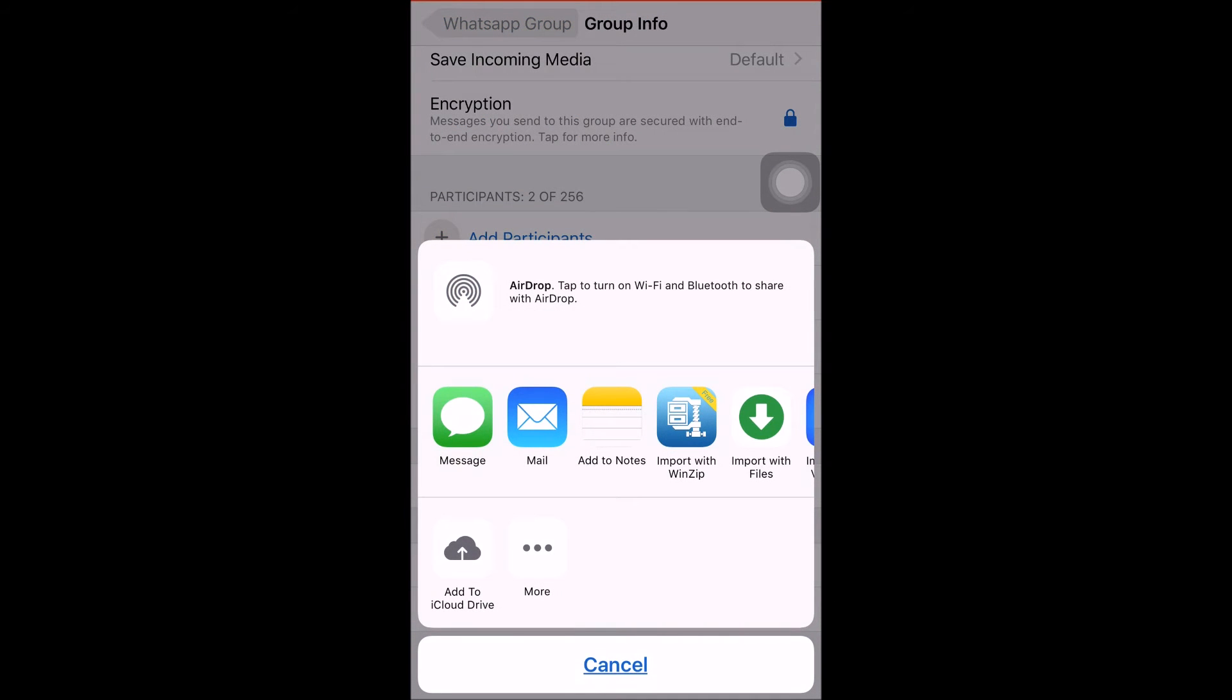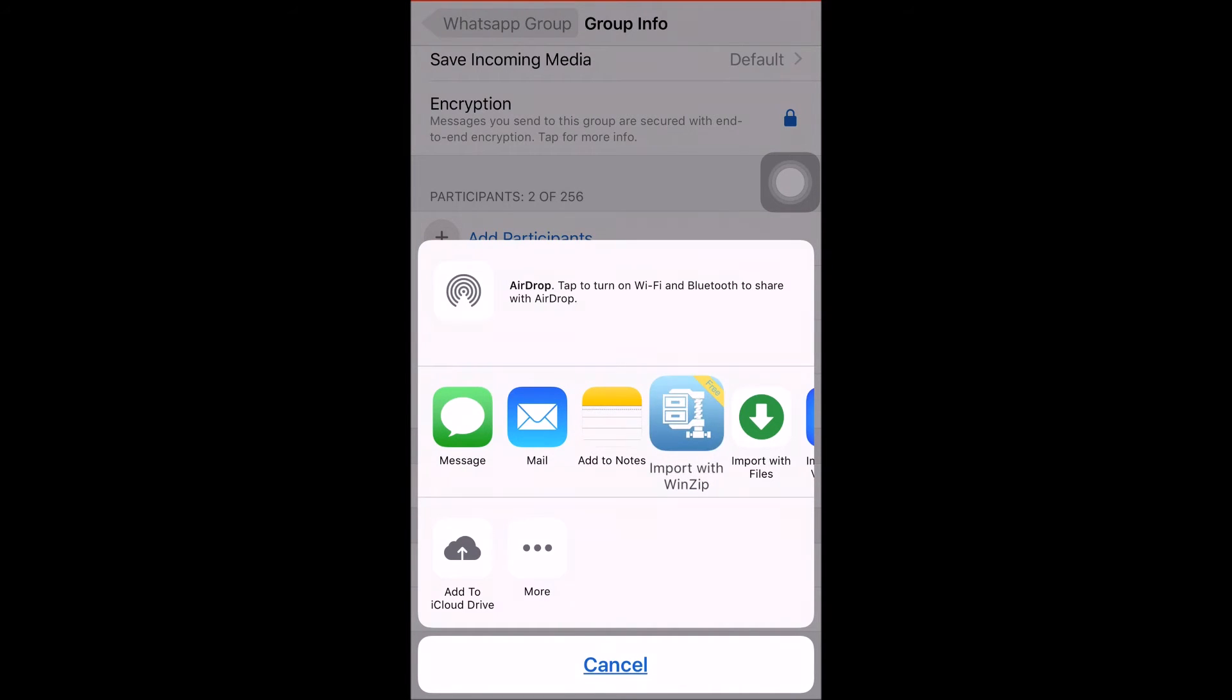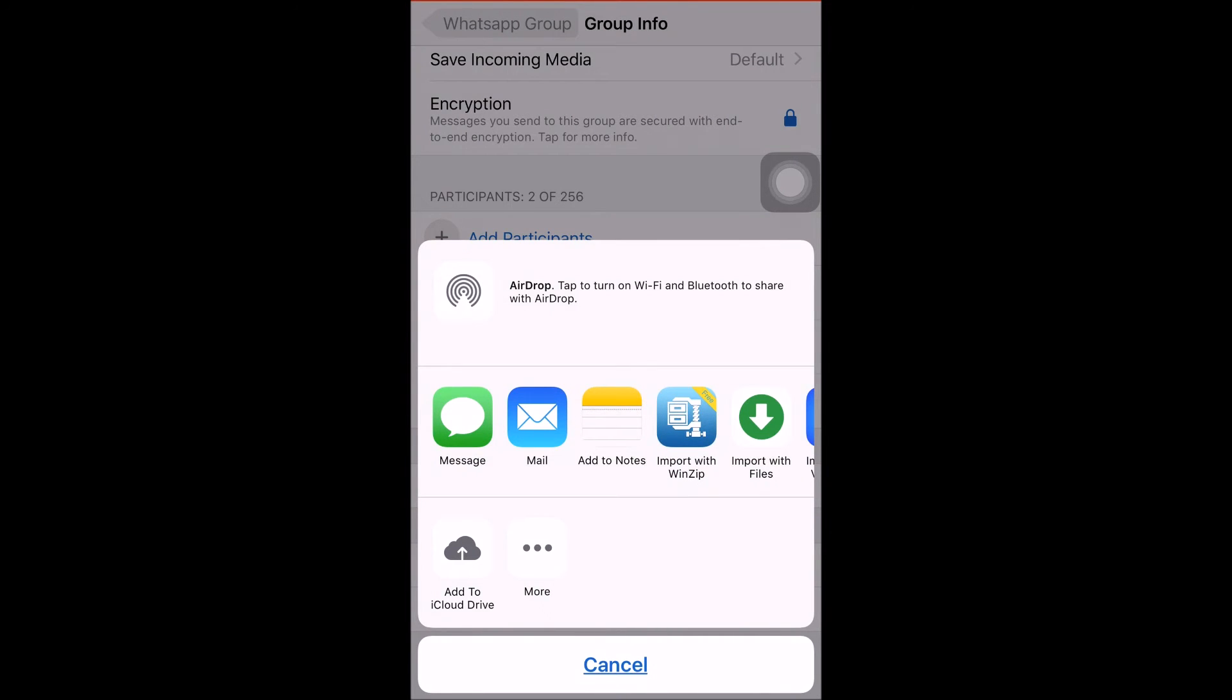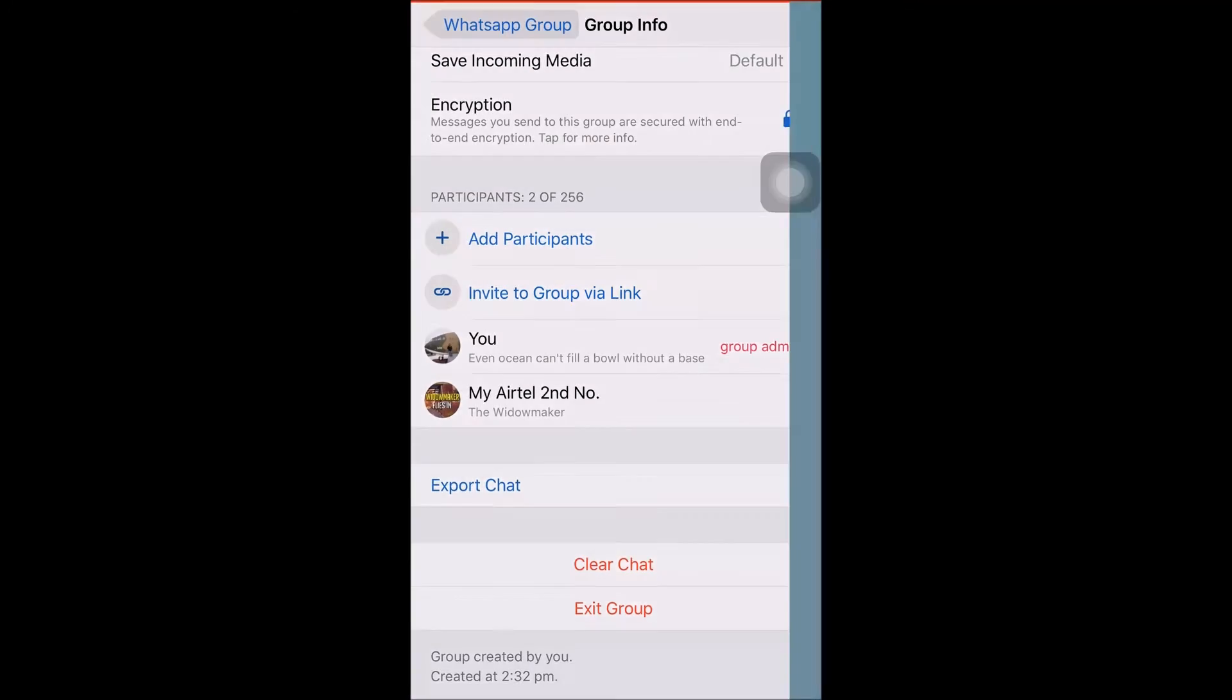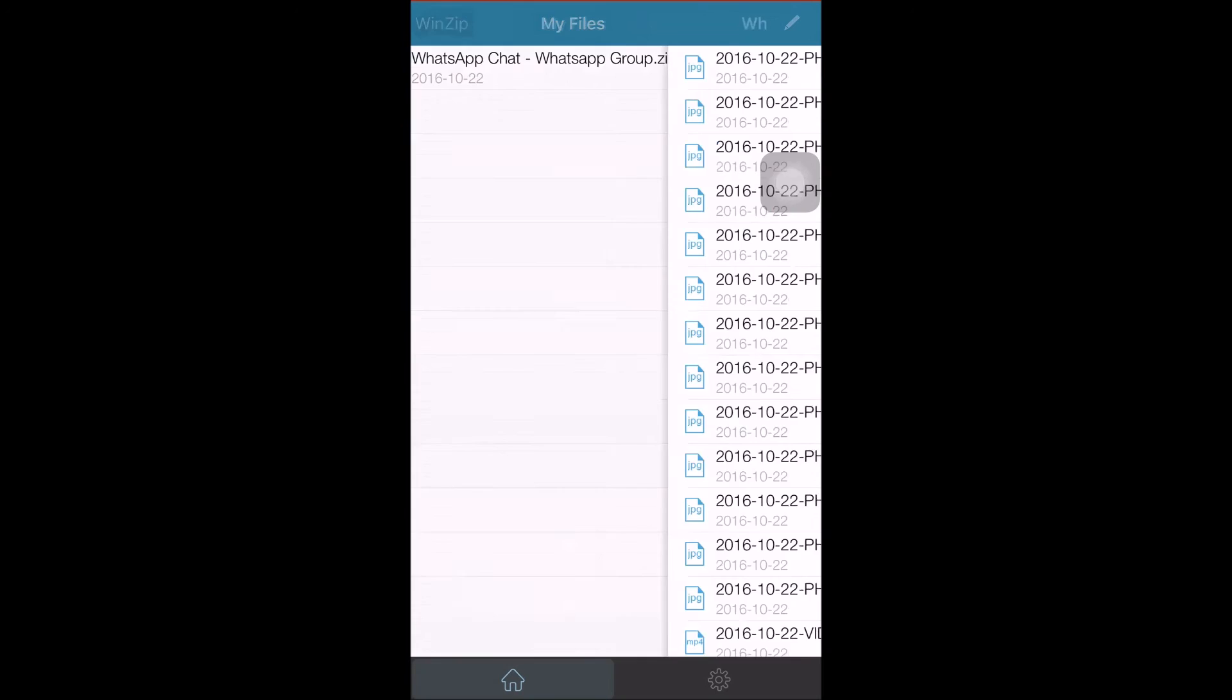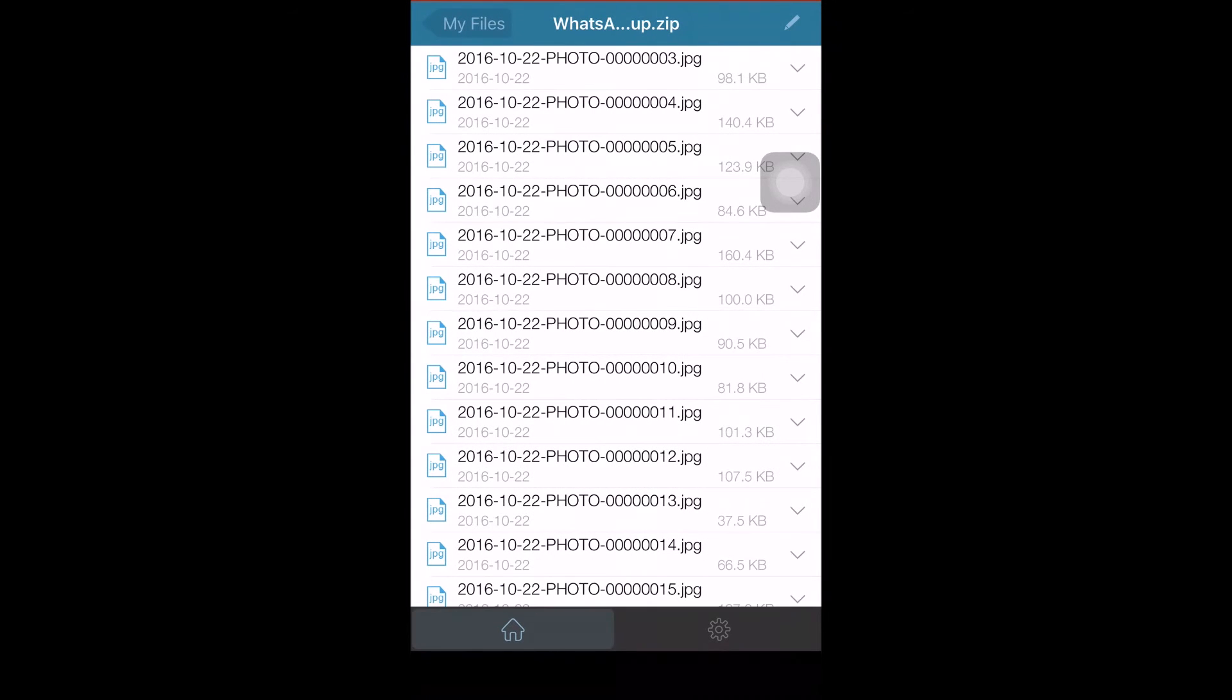Now this is the WinZip app I was talking about. As you can see, it's already installed on my phone, so it's showing in the options list. We'll be exporting the whole chat to this app. I'll tap on WinZip and the app will open.